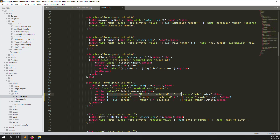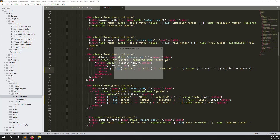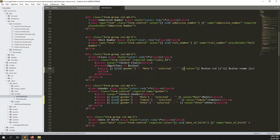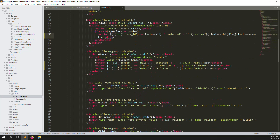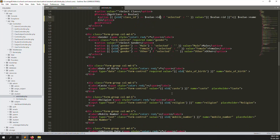Gender auto-selection is done. Let's do the same for the class field — copy the gender code, paste it here, and replace with class_id and the dollar bill variable for class ID. This ensures the auto-selection also works on validation failure so the user doesn't lose their selection.